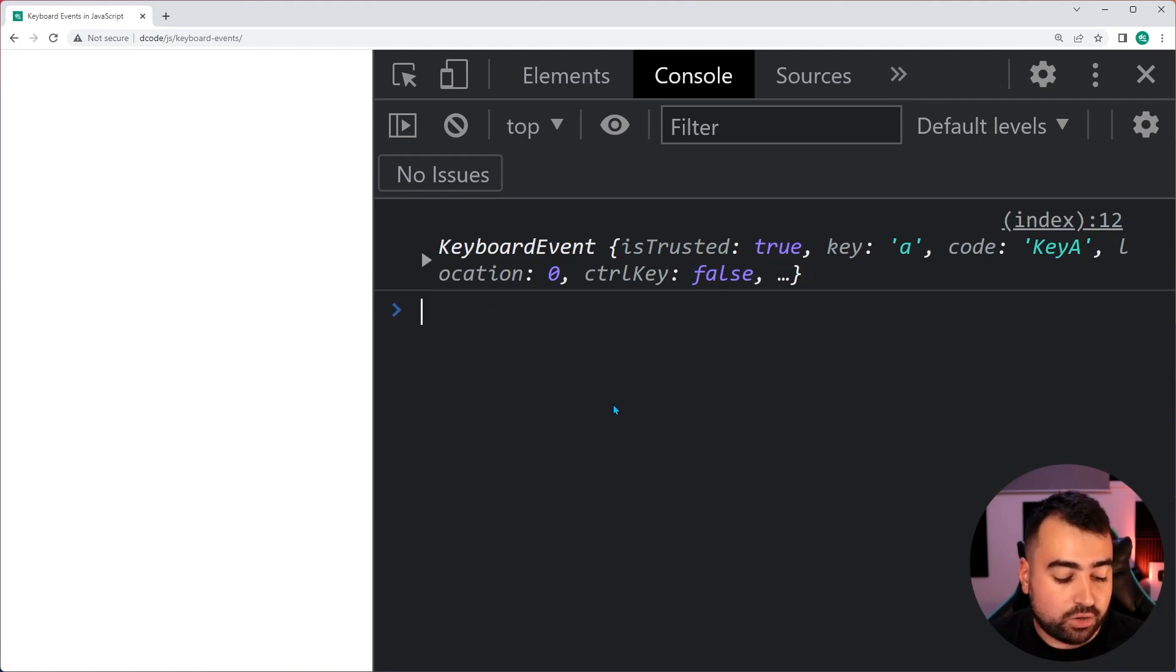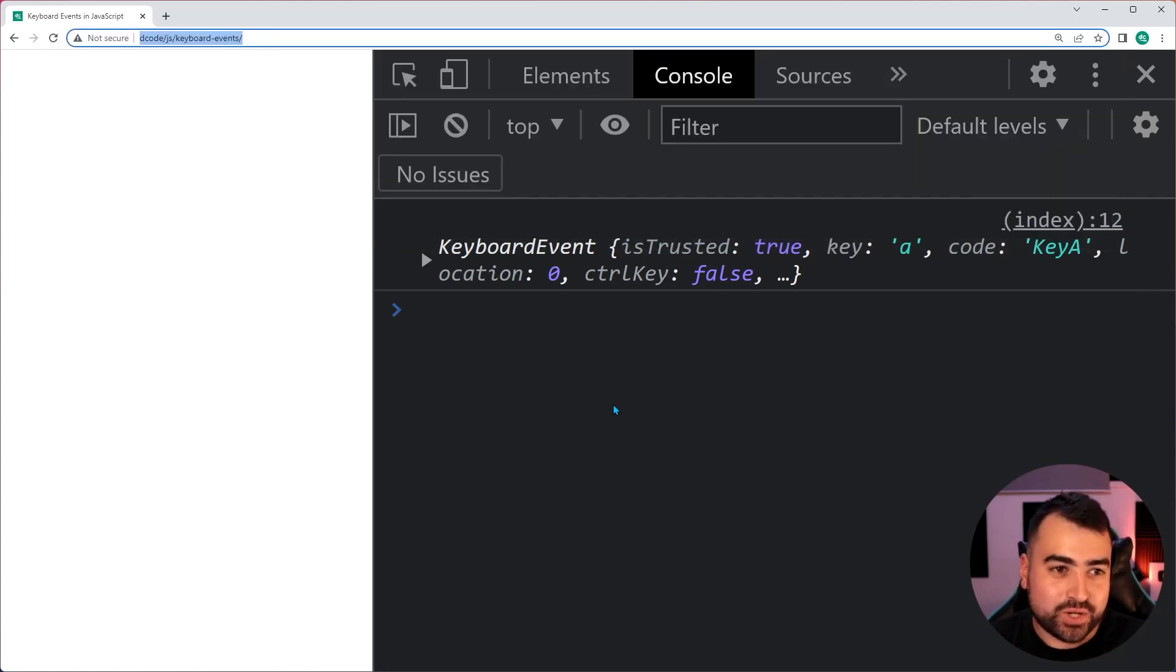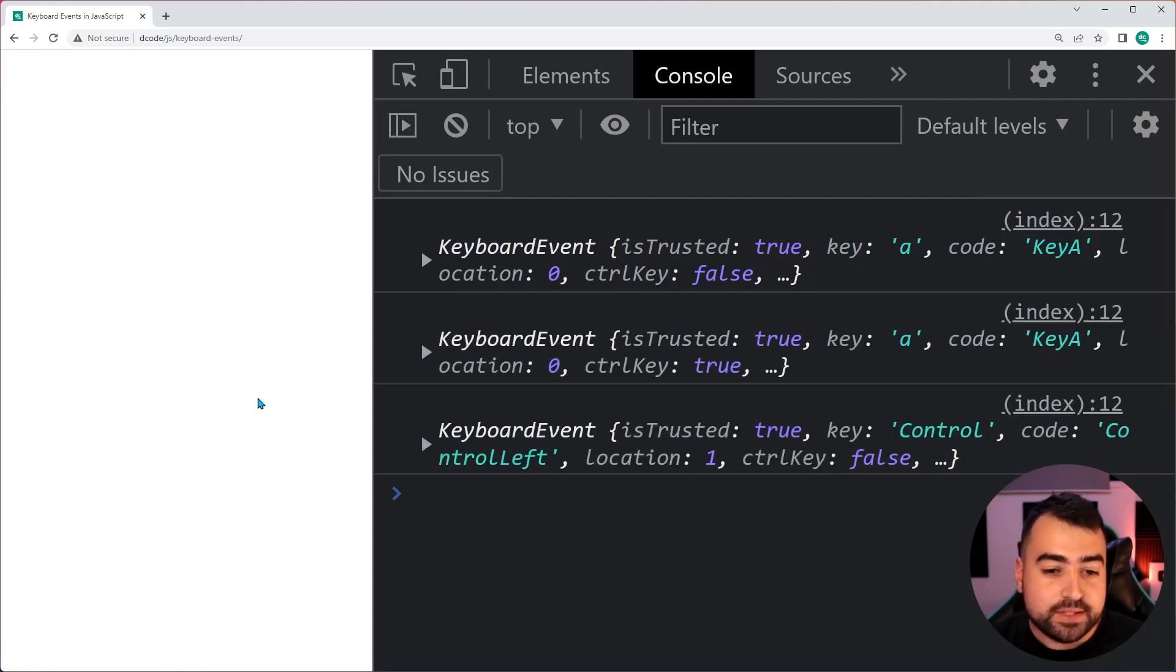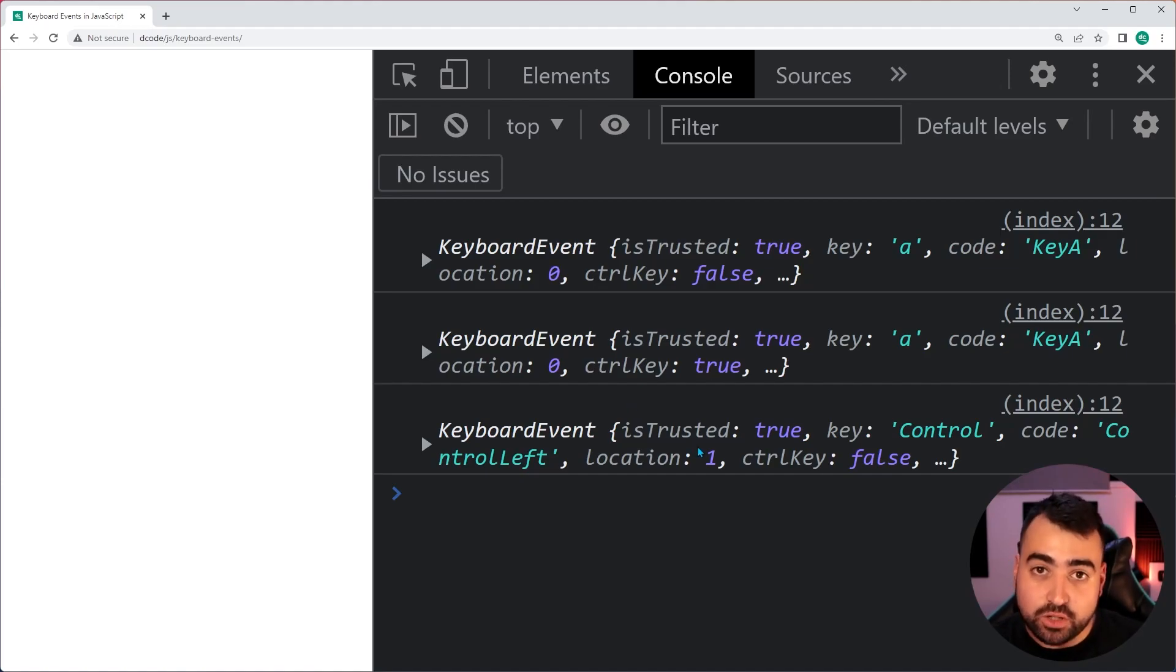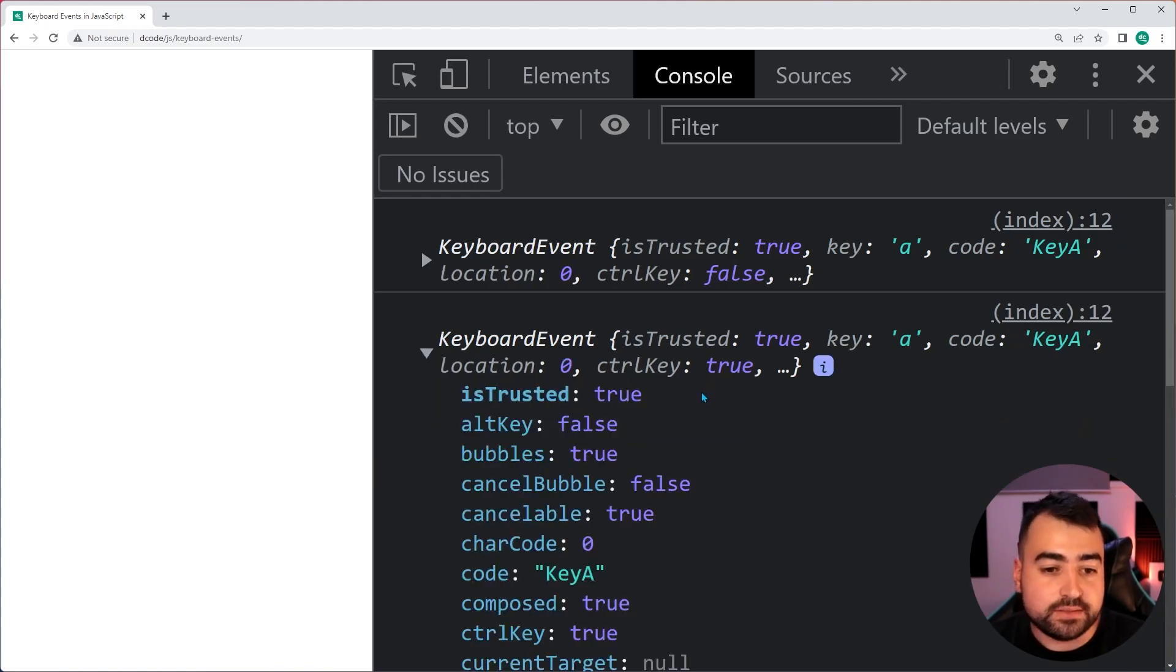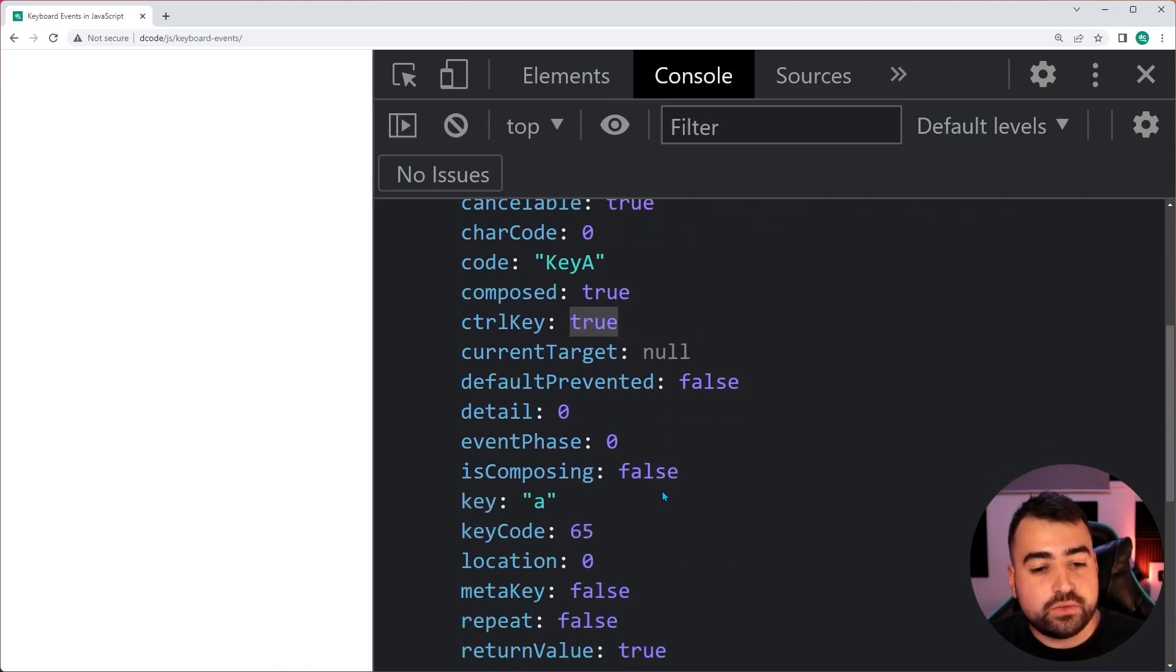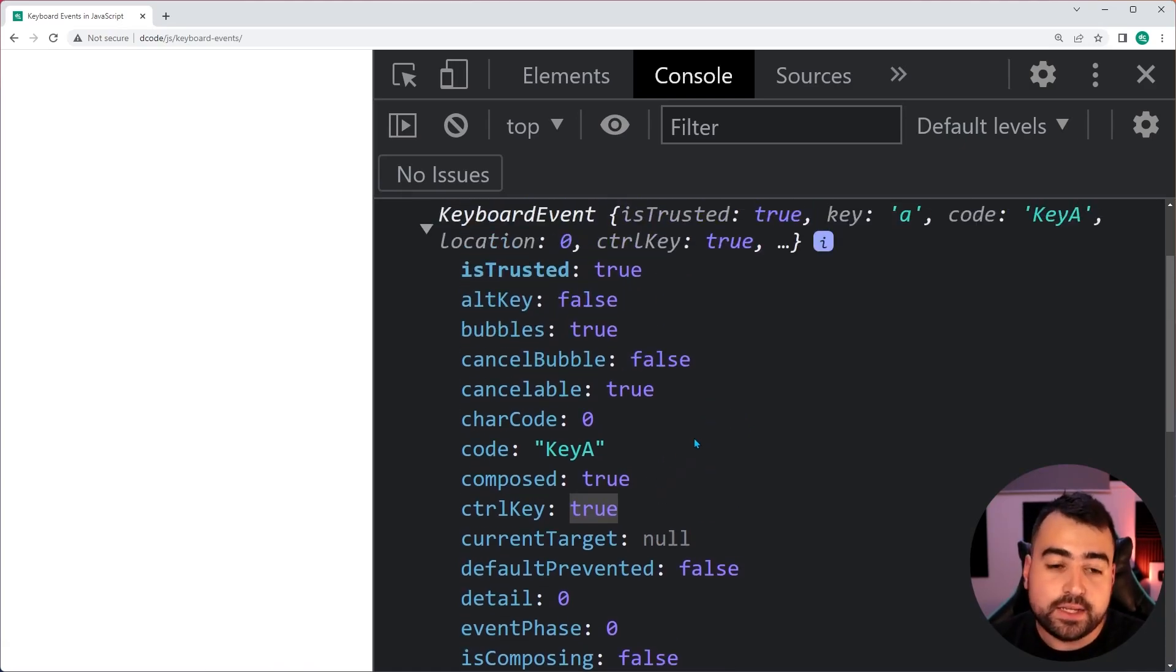So, this means if I was to now hold control and then press E, probably not the best shortcut to use. Let's try control A. That's much better. Now, we can see here we get two events because I had two key ups. One was the control key and one was the A key. But if I was to go on the A key, keyboard event, we can see the control key is set to true. All right. So, we now know based on this event object, I press control A.